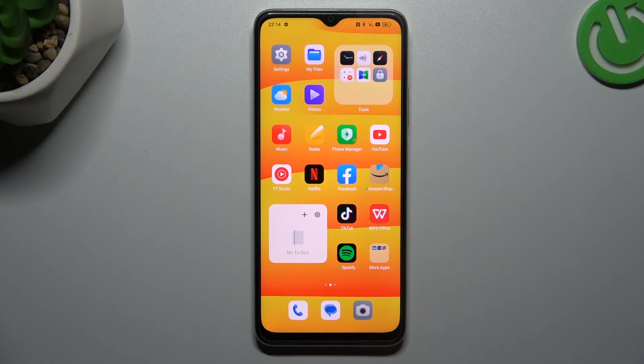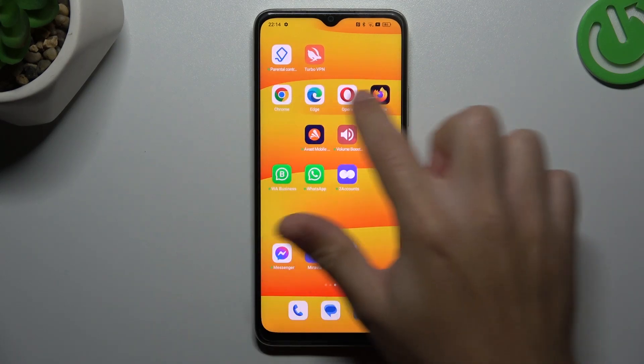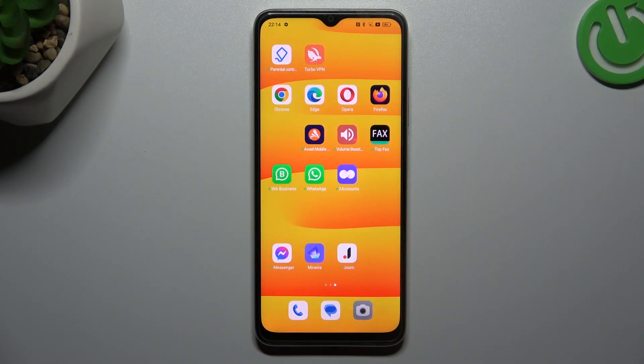Hello guys, today I'm going to show you how you can enable incognito mode in the four most popular browsers in the Oppo A18.